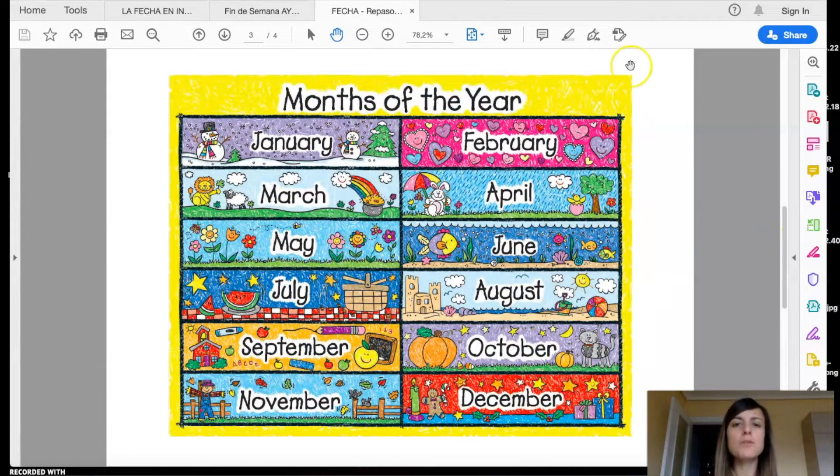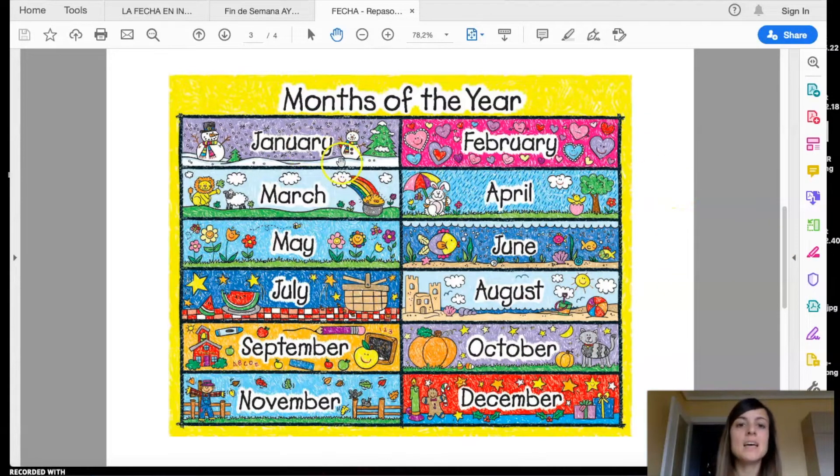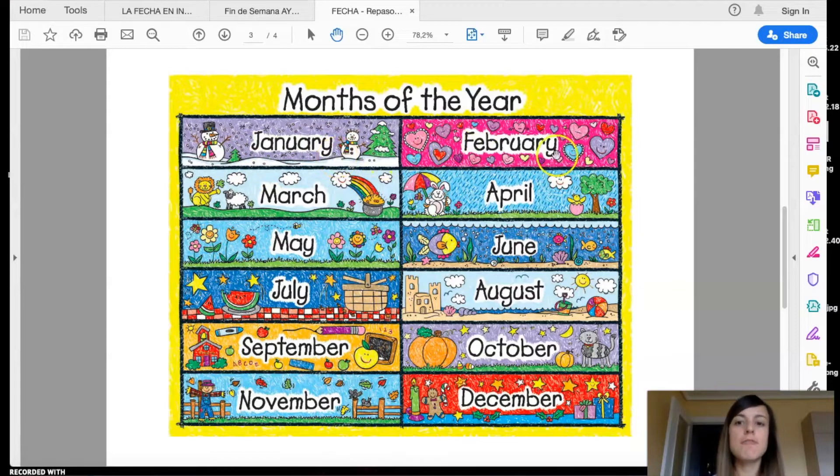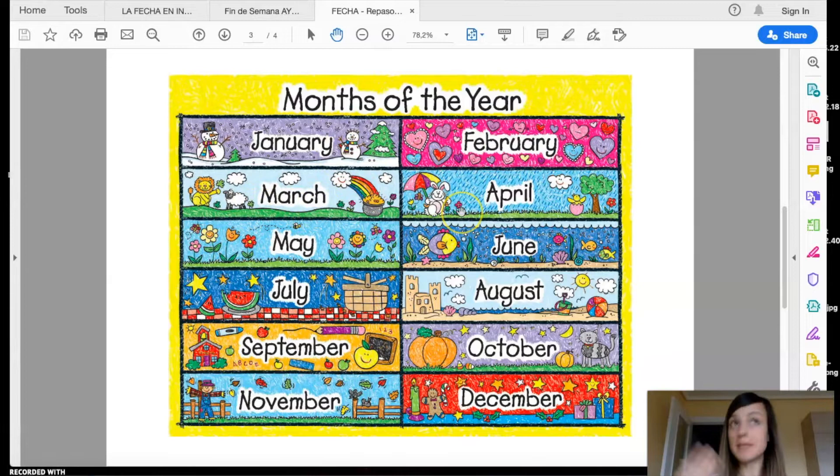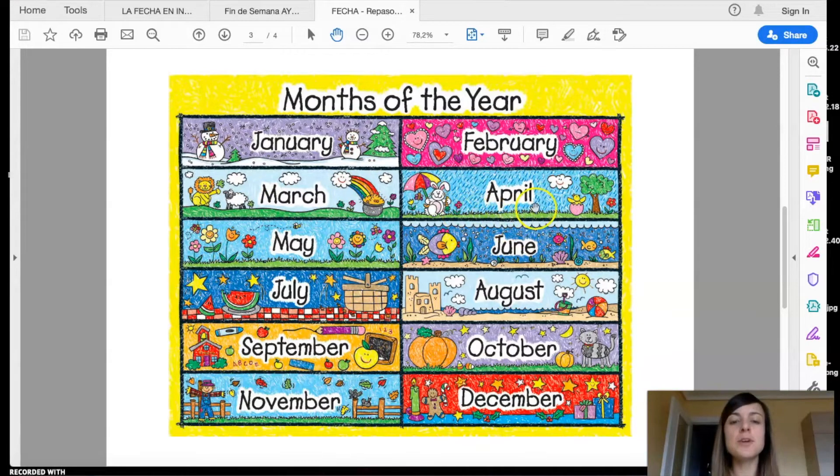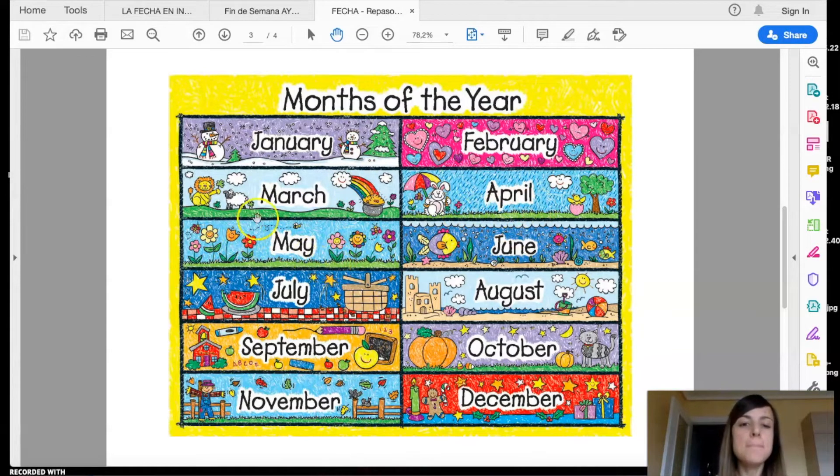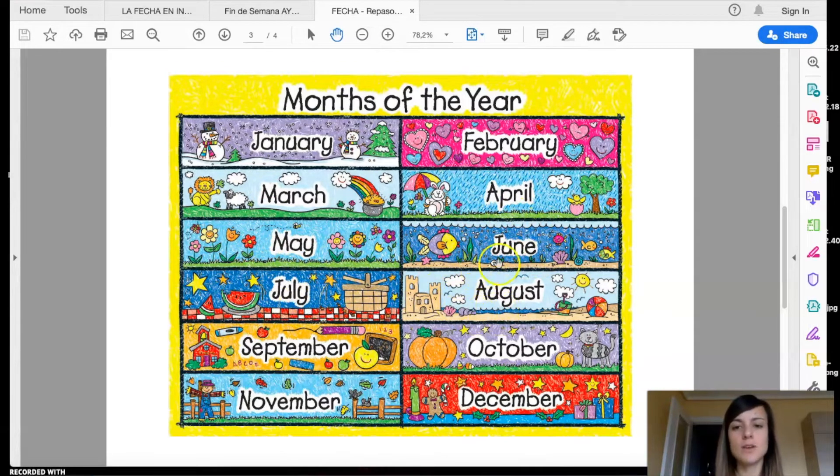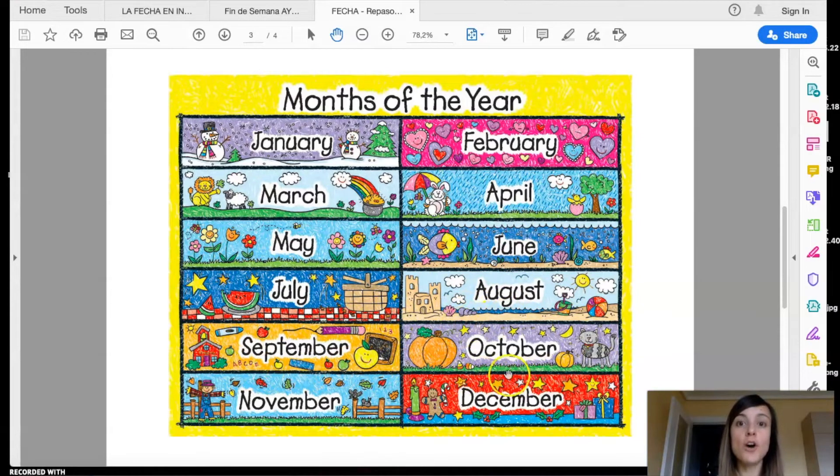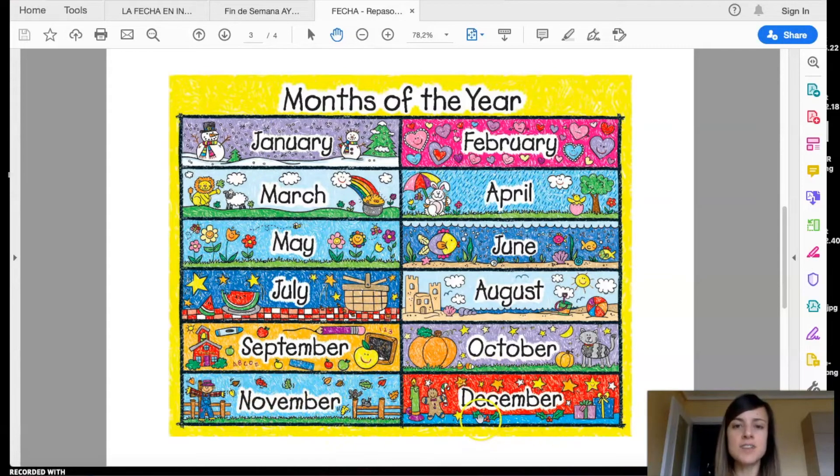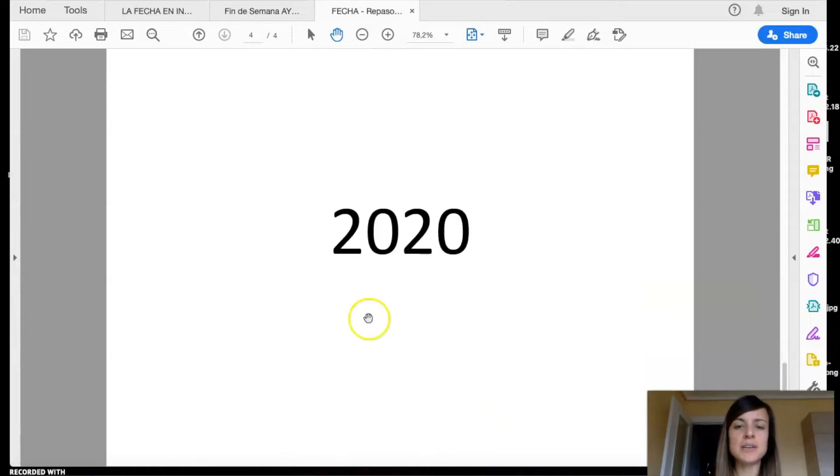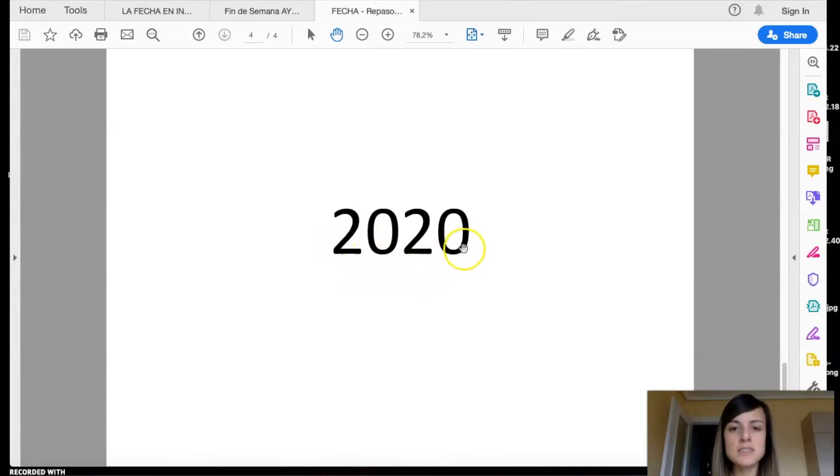And finally, we're gonna revise the months of the year. January, February, March, repeat after me. April, May, June, July, August, September, October, November, December. And the year is 2020, or also we can say 2020.